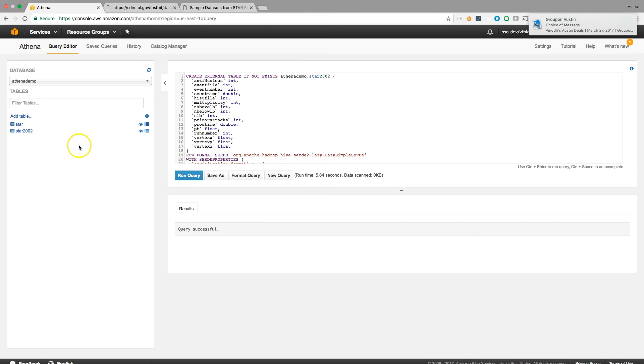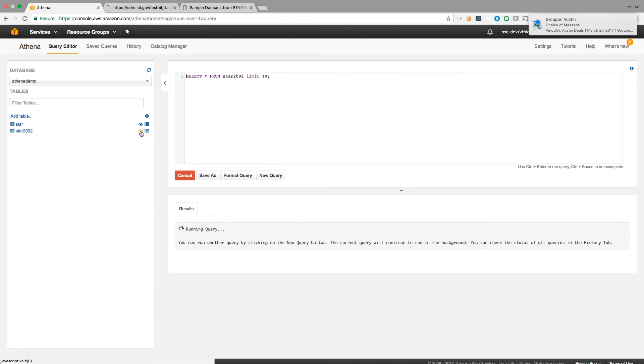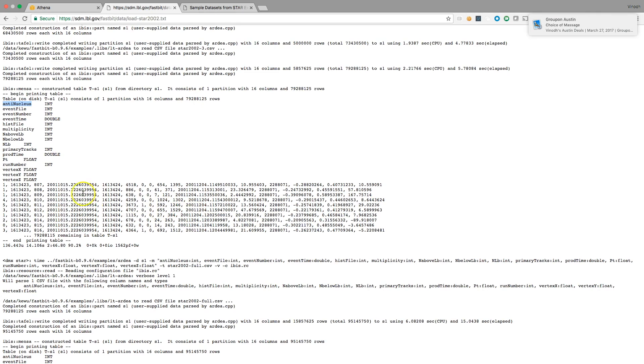The table name we gave was STAR 2022. Should appear here shortly. Yes, there it is. Let us see if we have the right format as they have given here.